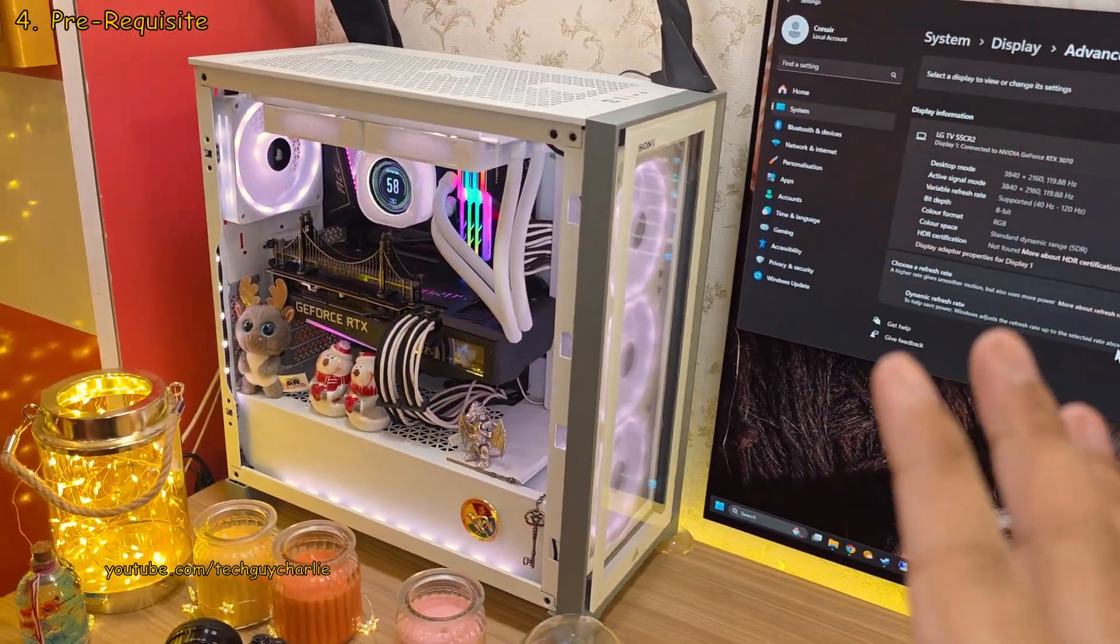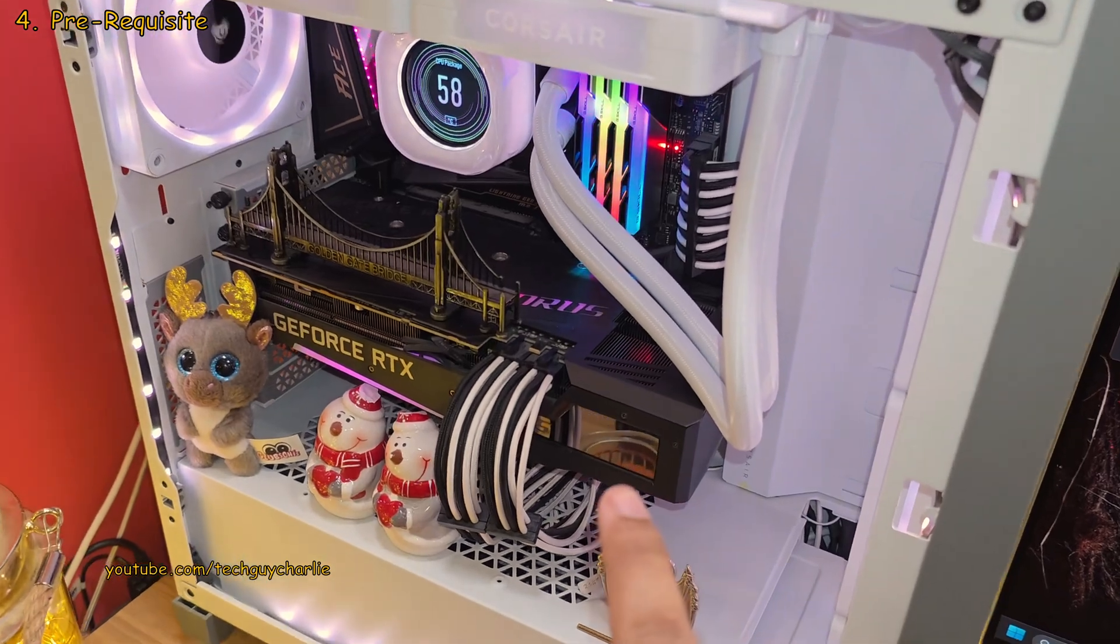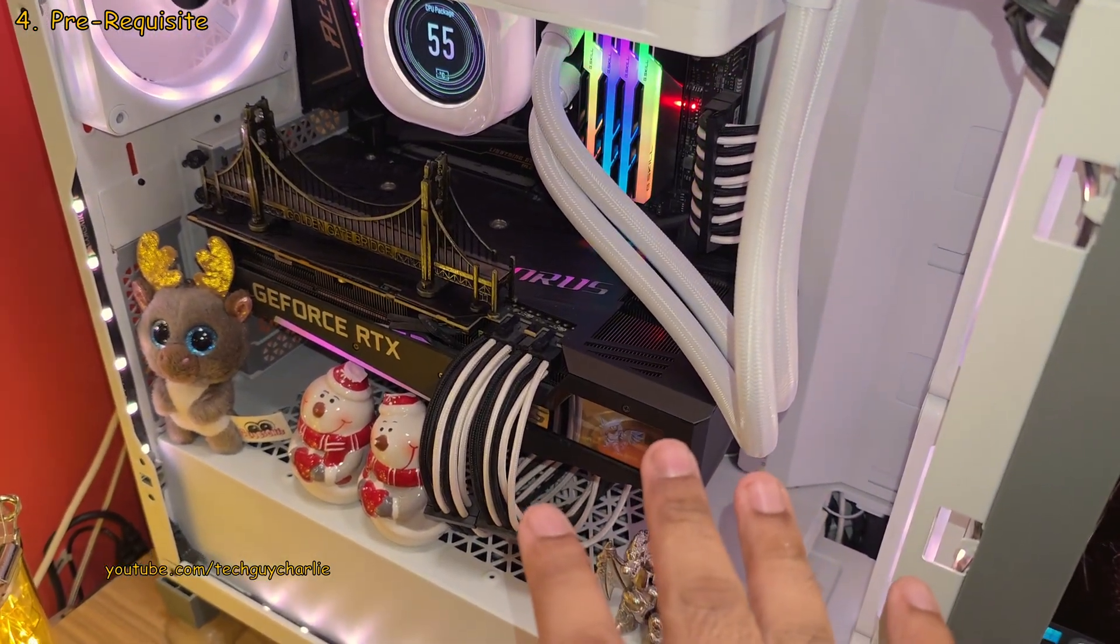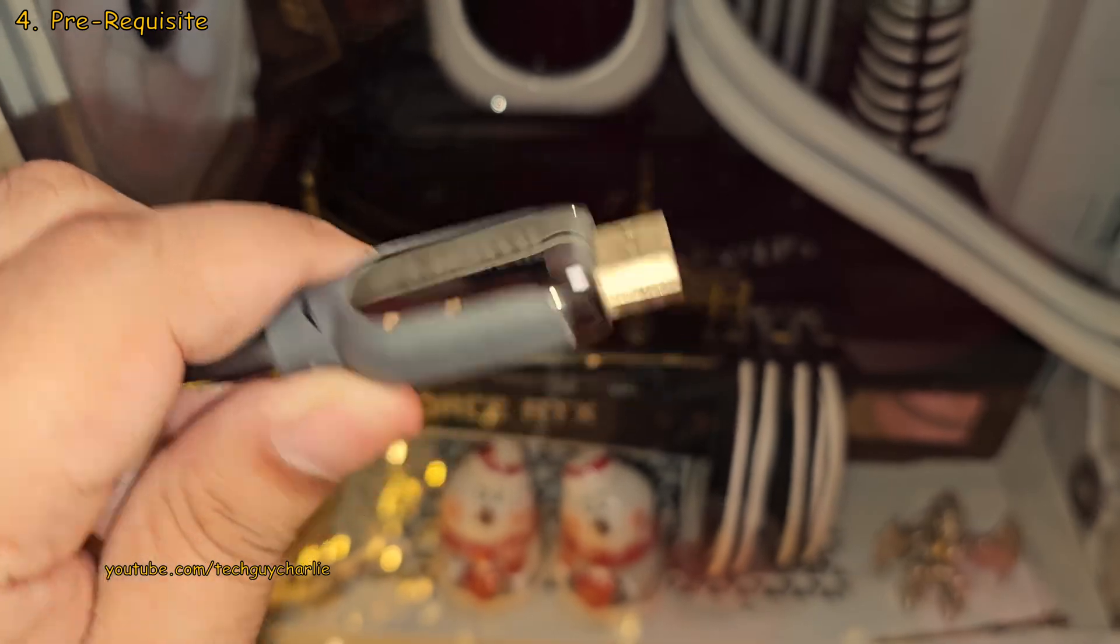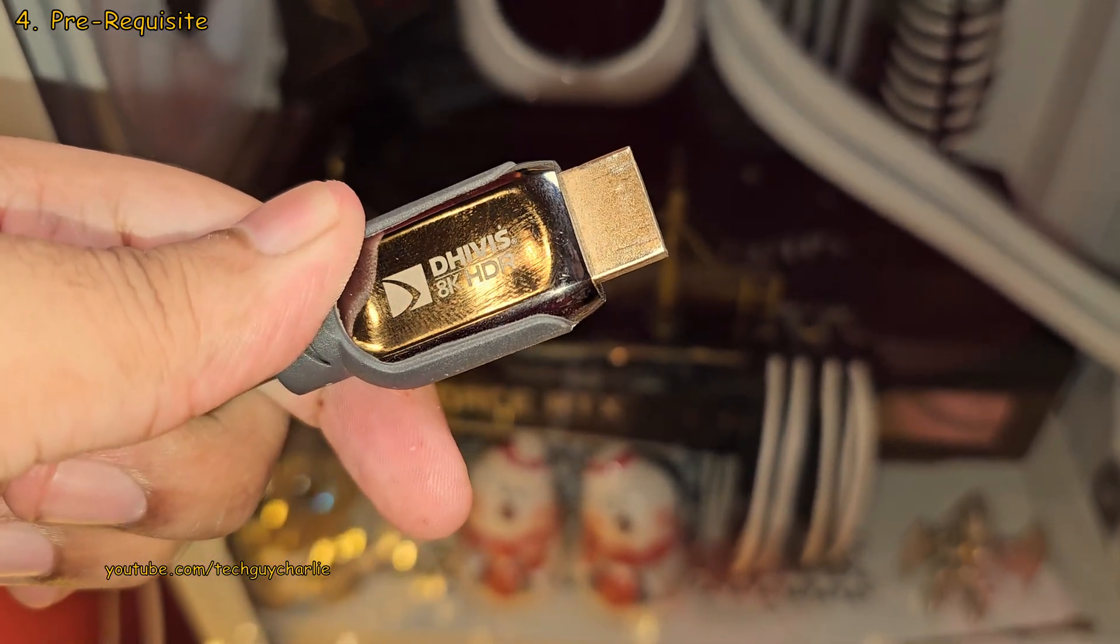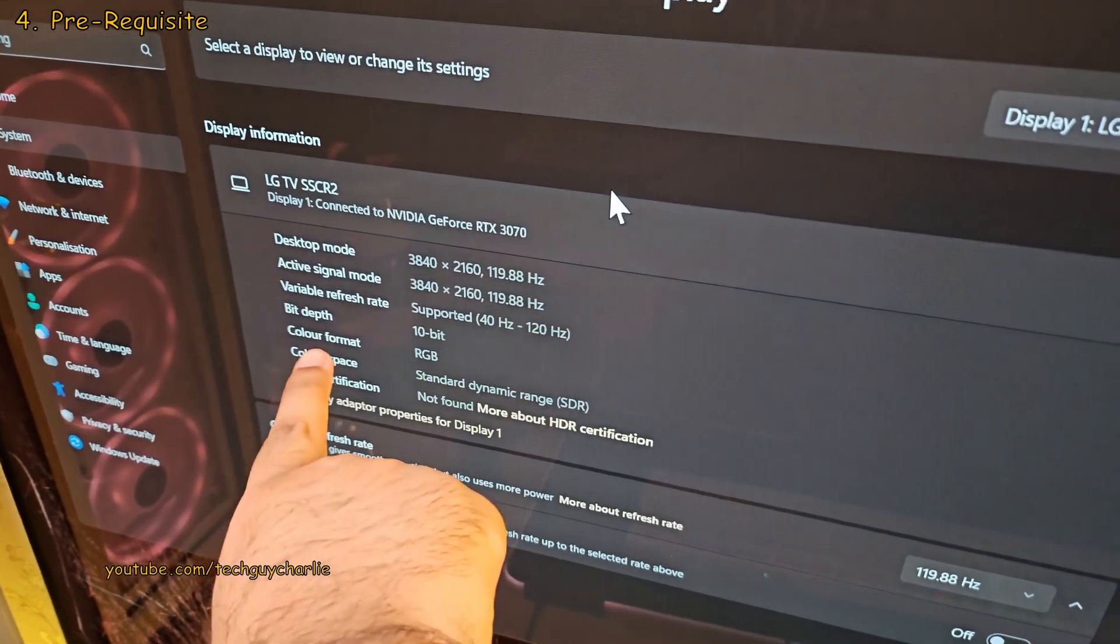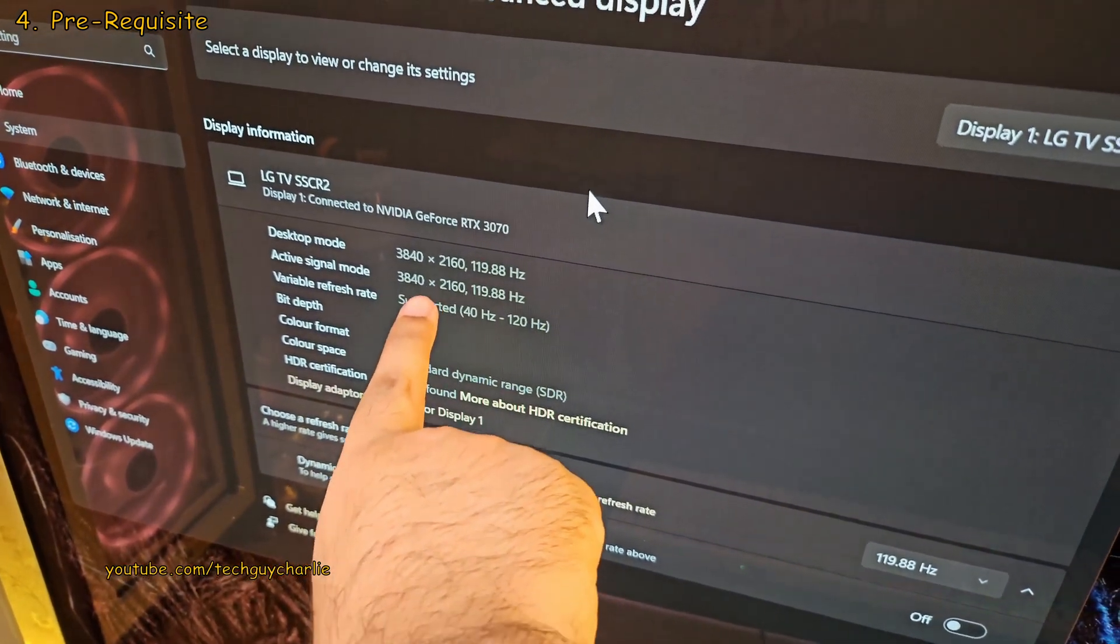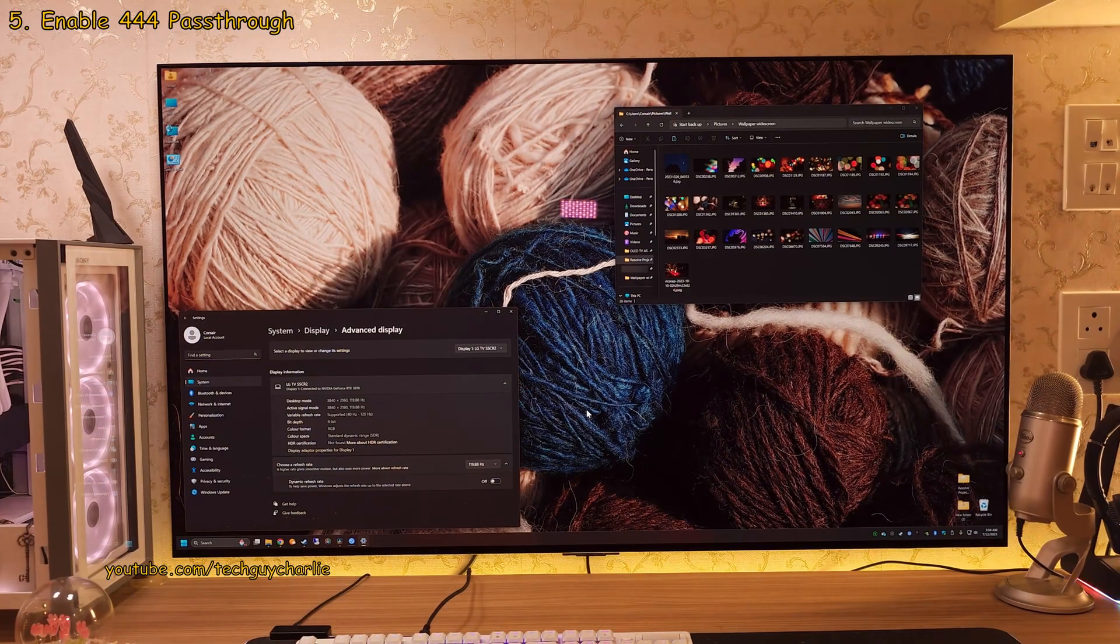Now before we begin, I'm assuming that you've got a decent graphics card which comes with an HDMI 2.1 port and that you are also using an HDMI 2.1 certified cable. If you don't, you aren't gonna get the full Chroma subsampling at 4K 120Hz.